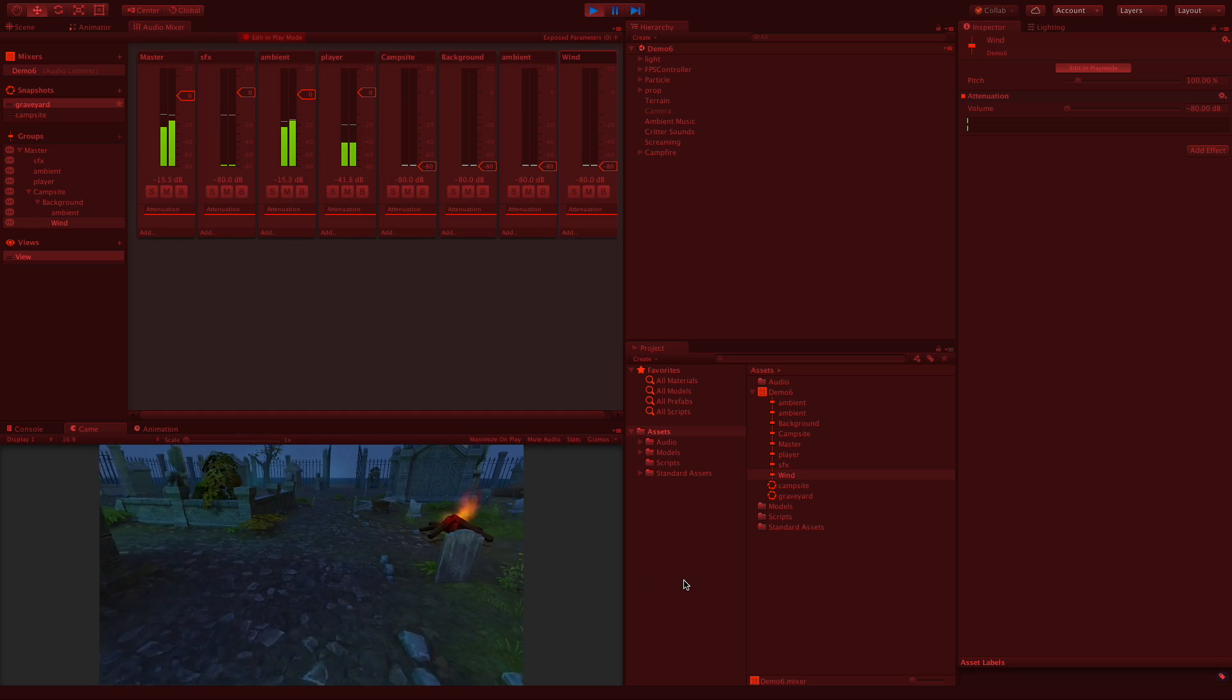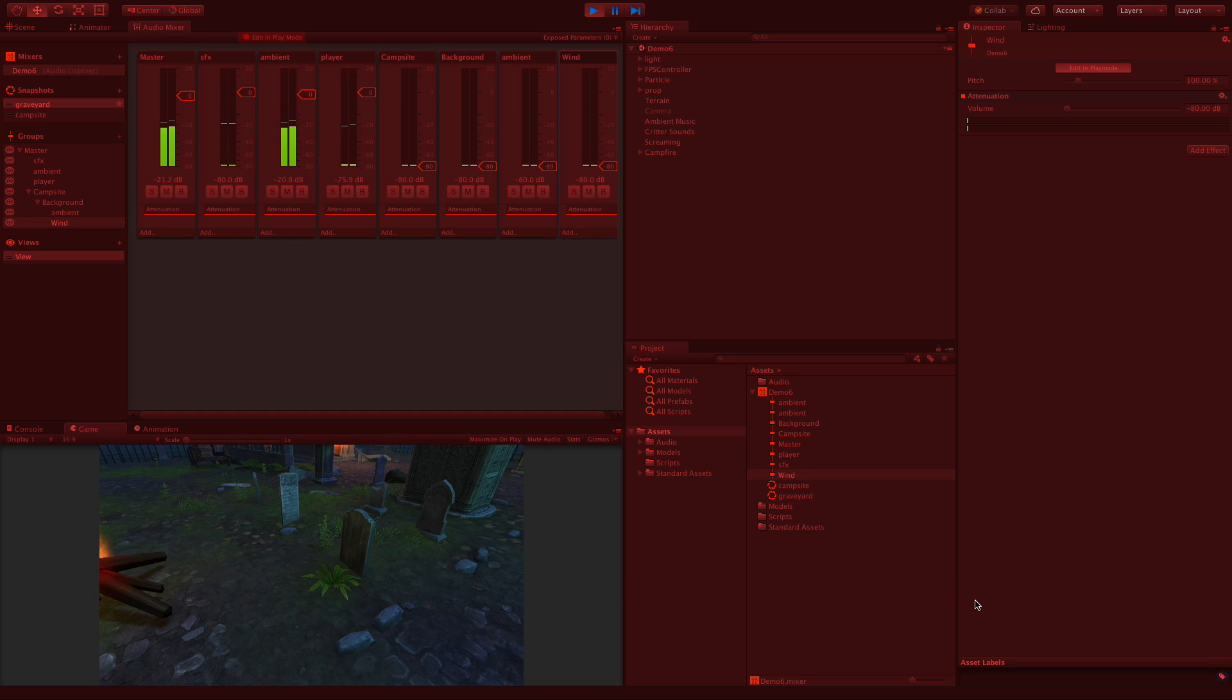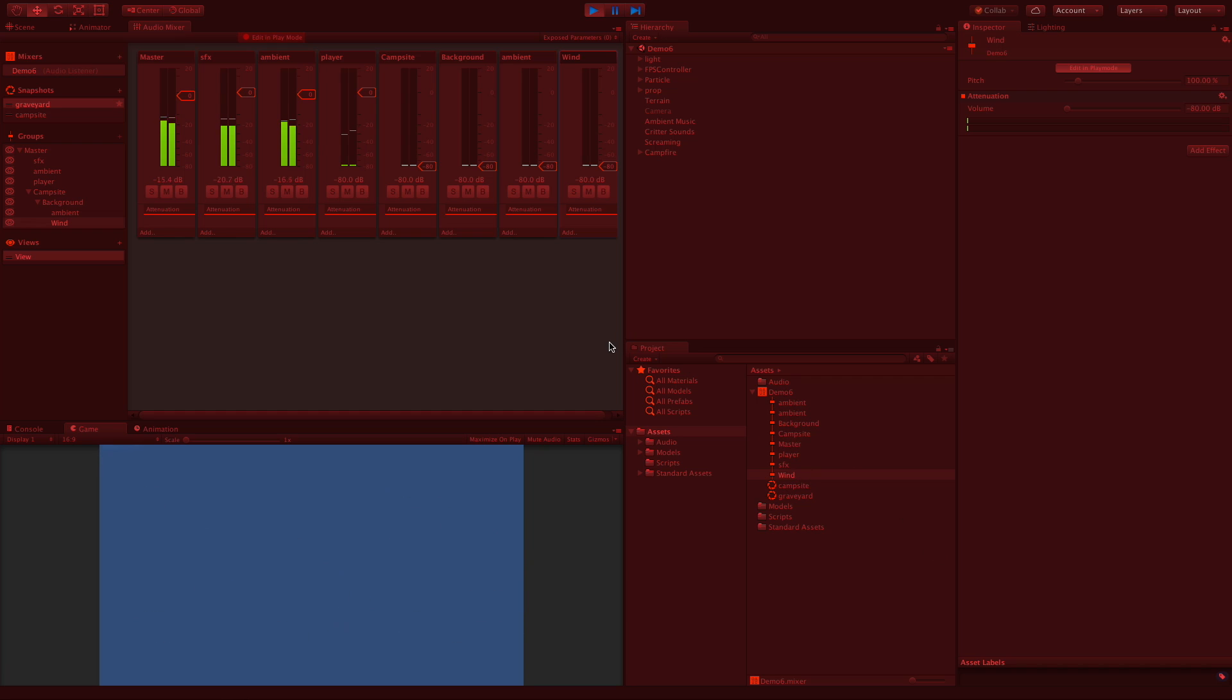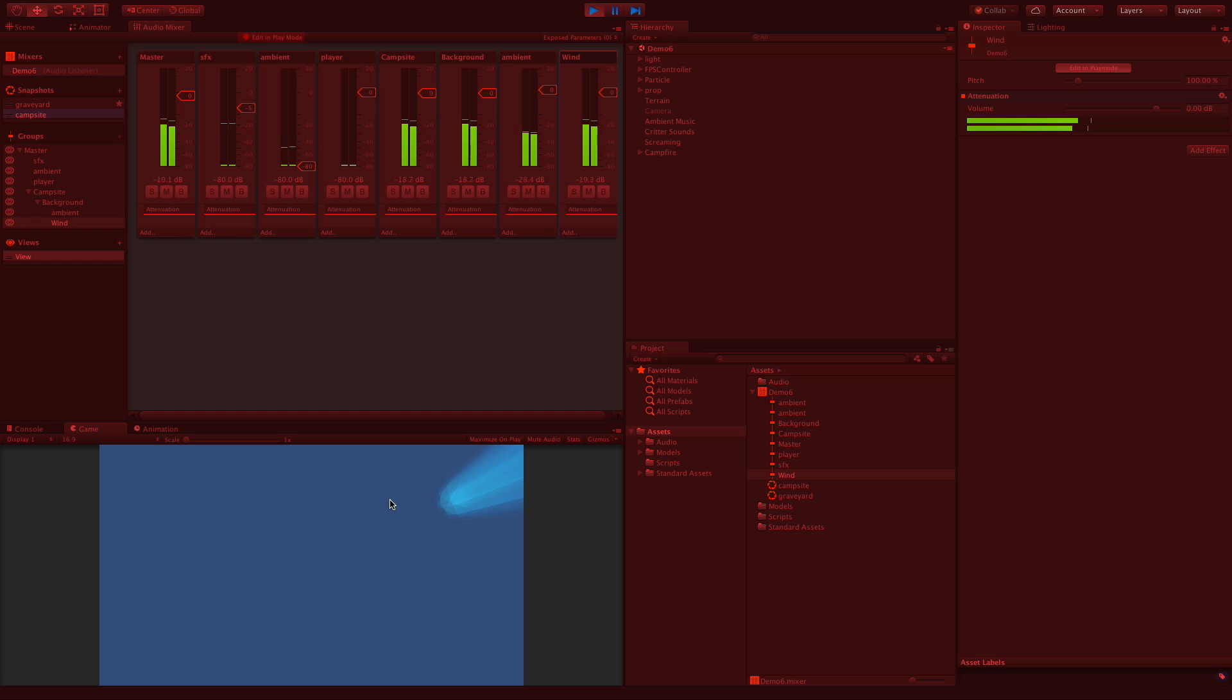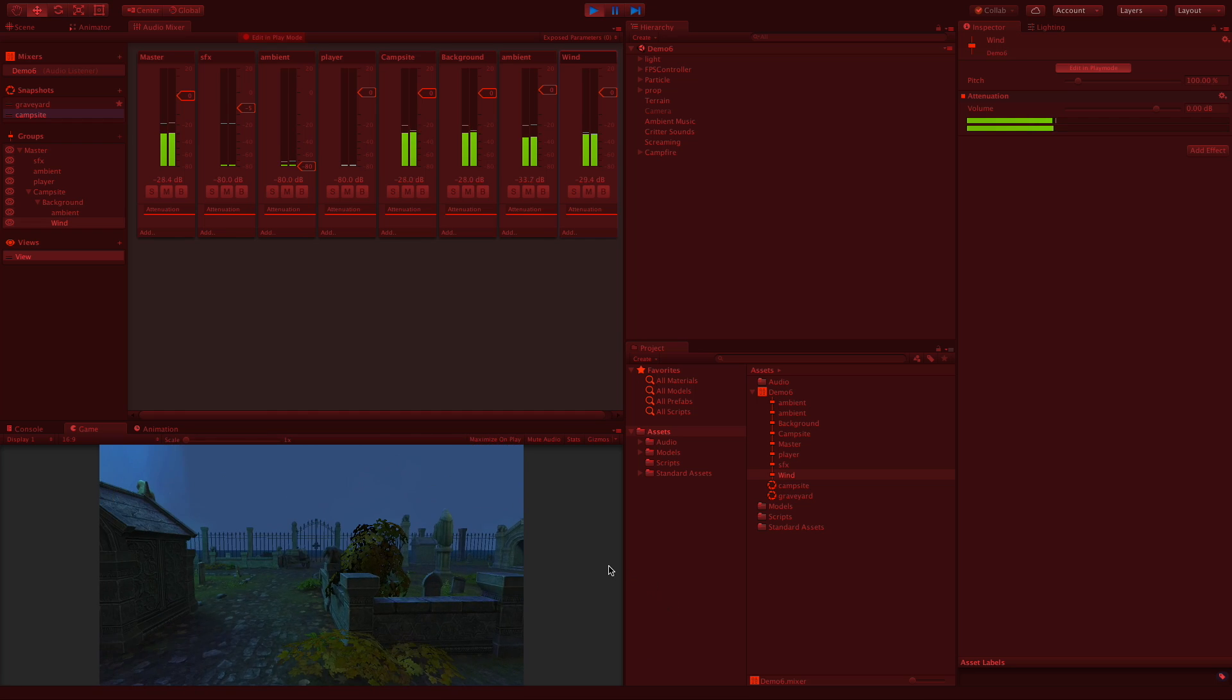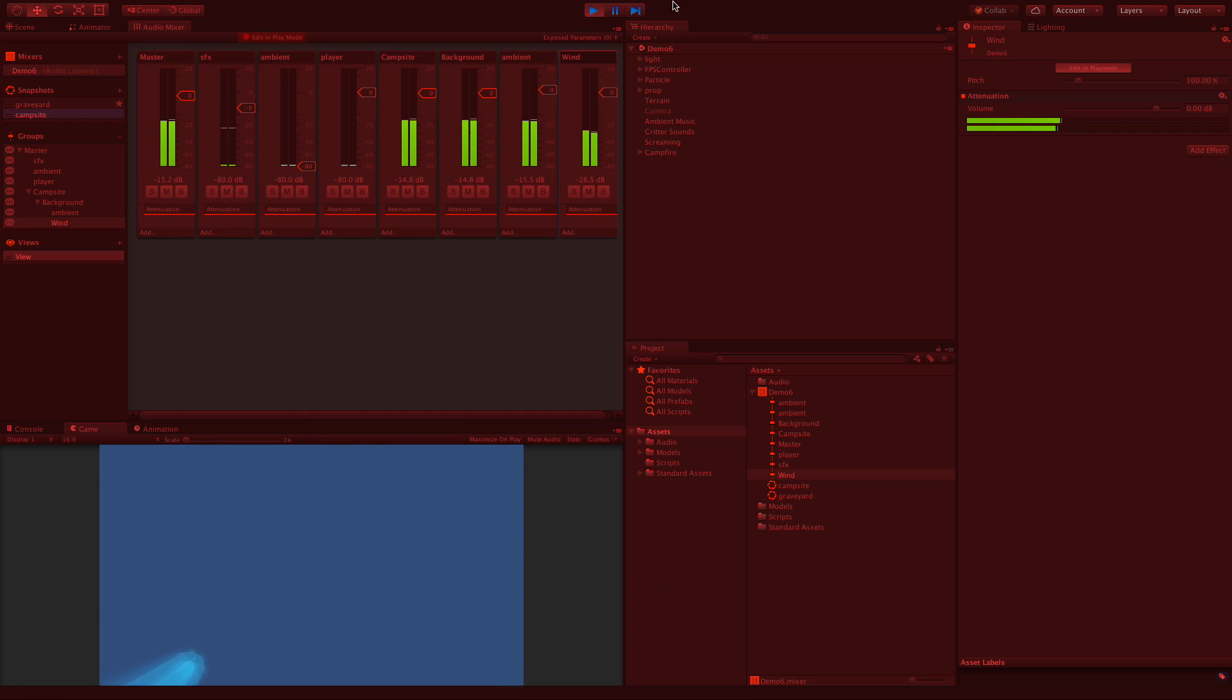Let's go ahead, we don't actually have to be near the campsite to hear this, but let's switch snapshots. There we go. Now you may want to actually fade in between certain ones. That's fine. We actually got it, so let's go ahead and take a look at views.